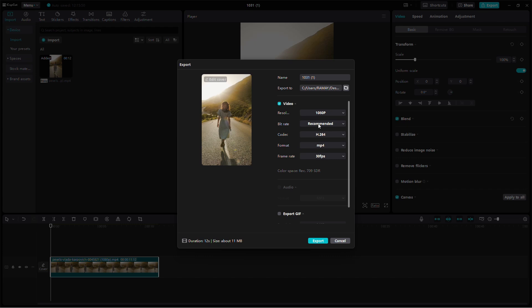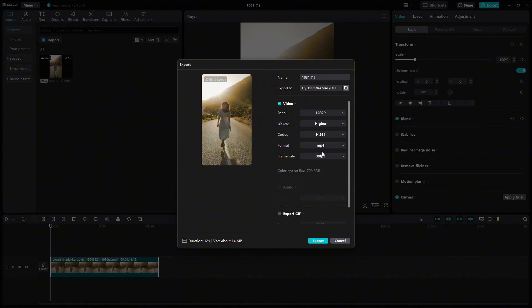Now, move to the bitrate setting. Increase the bitrate to its highest setting. A higher bitrate will give you the best image quality, ensuring that your video looks sharp and clear once it's posted.